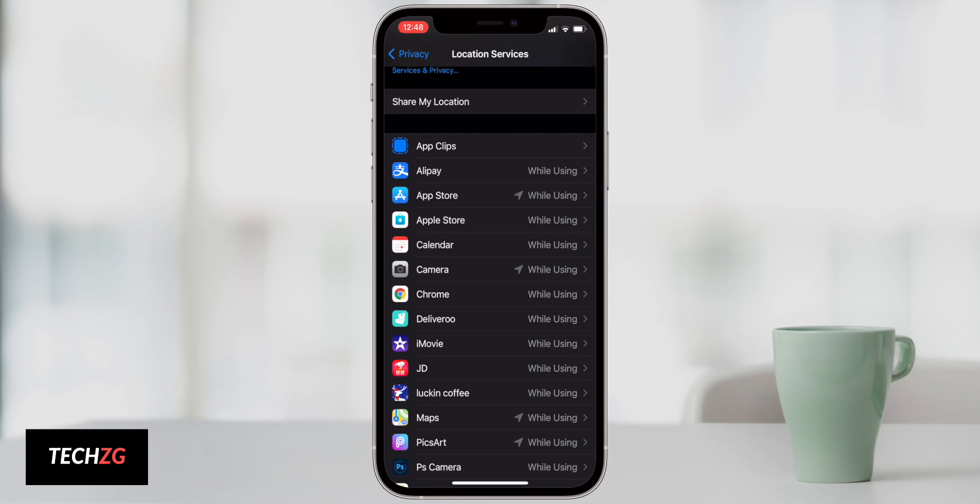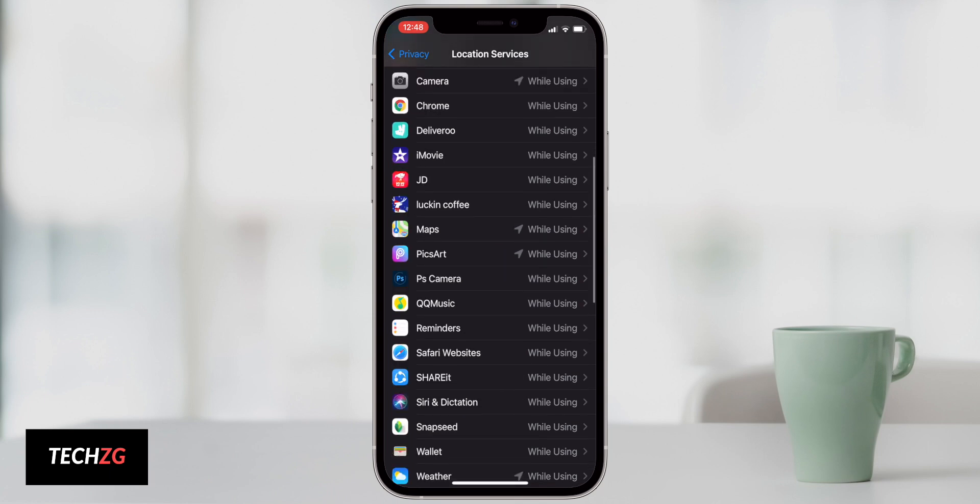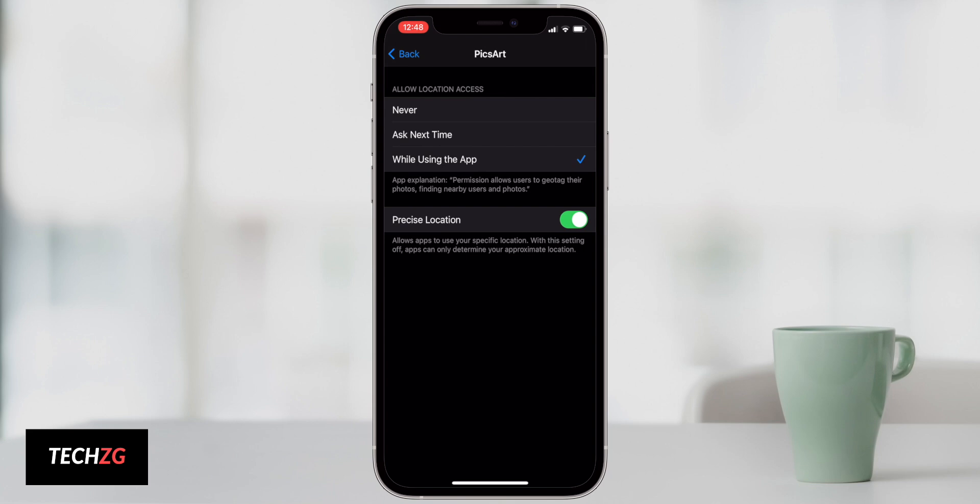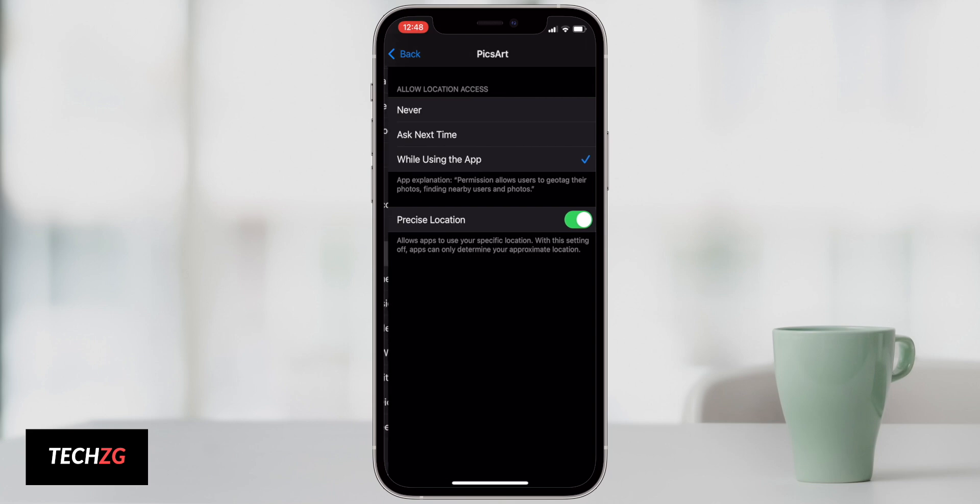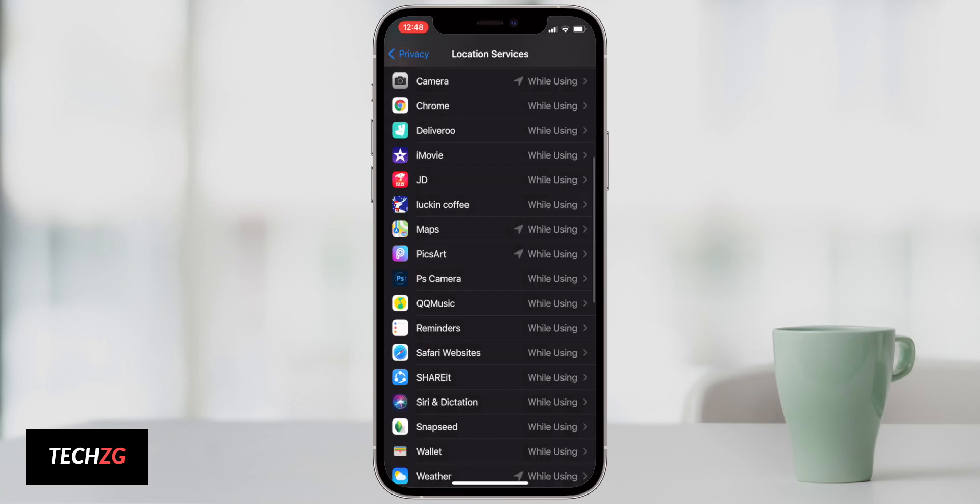You can see Pixart which is a photo editor has actually used my location recently, and there's absolutely no reason whatsoever for a photo editor to use my location.